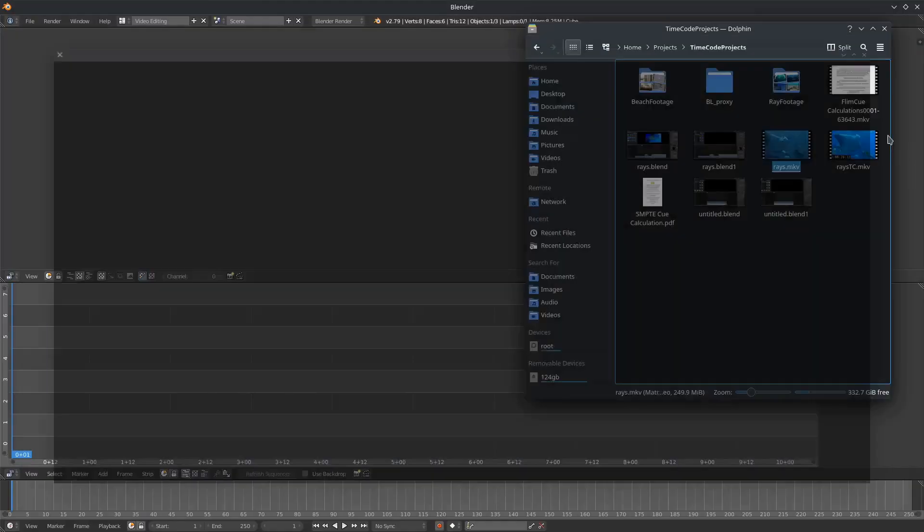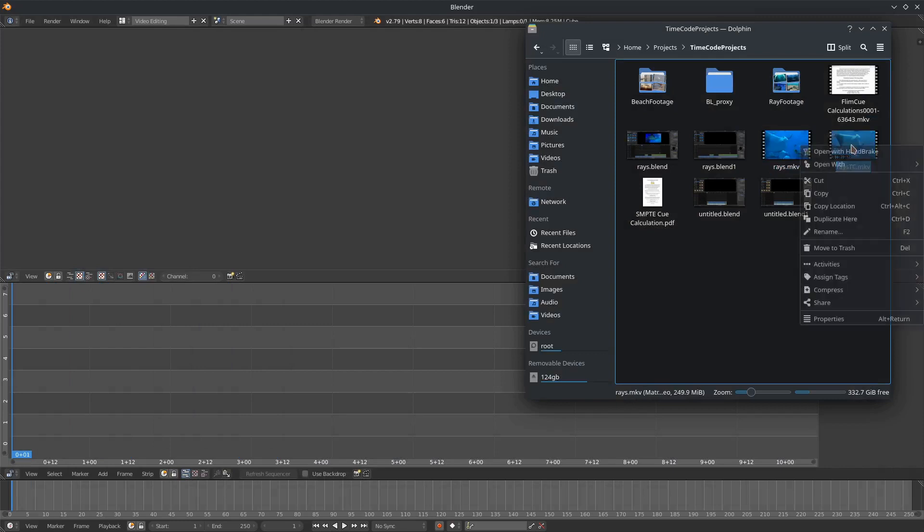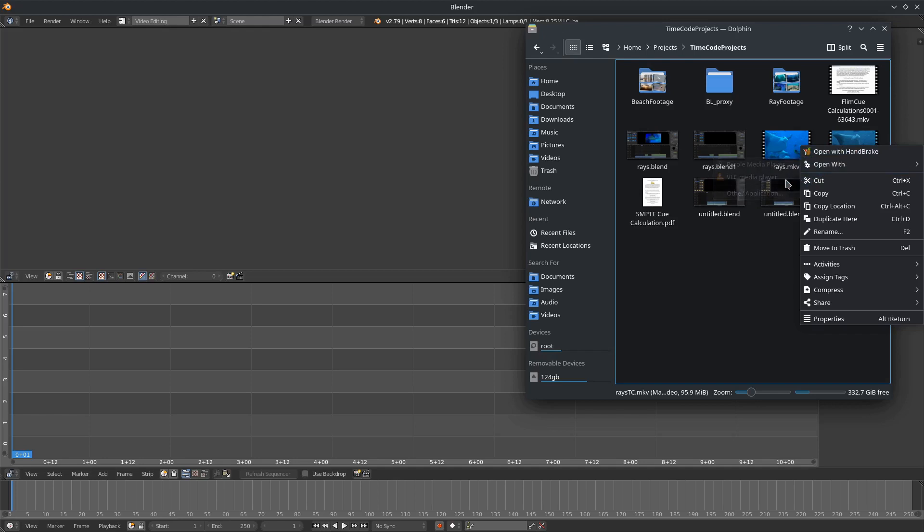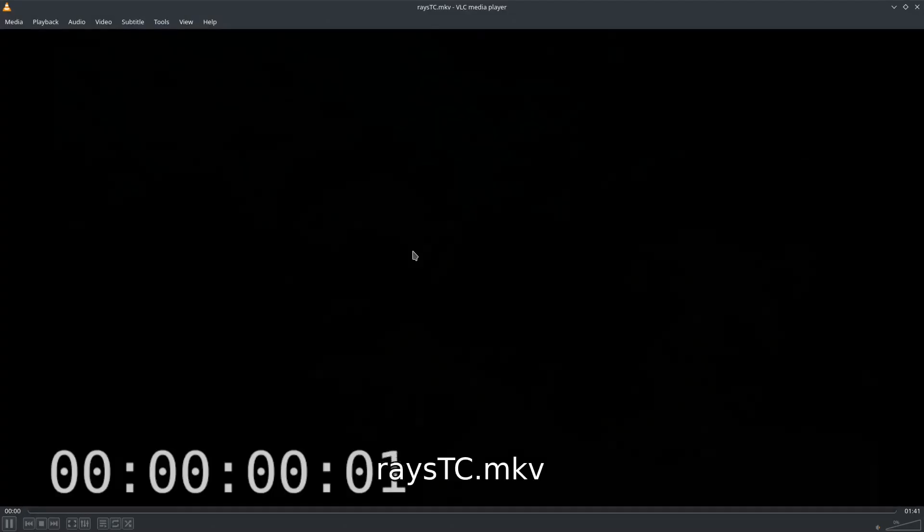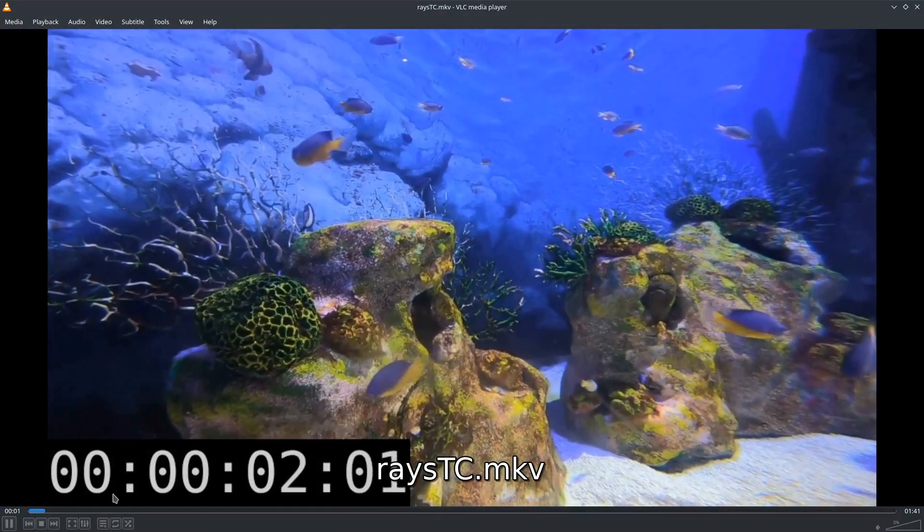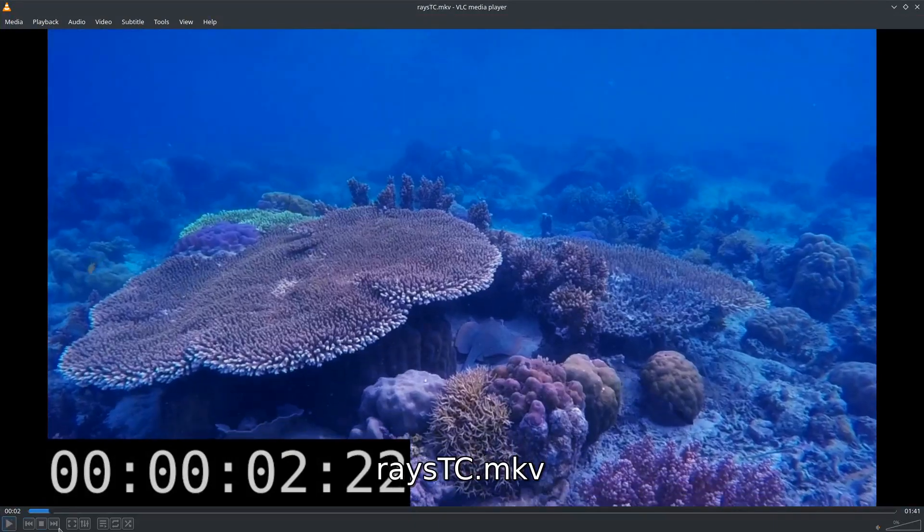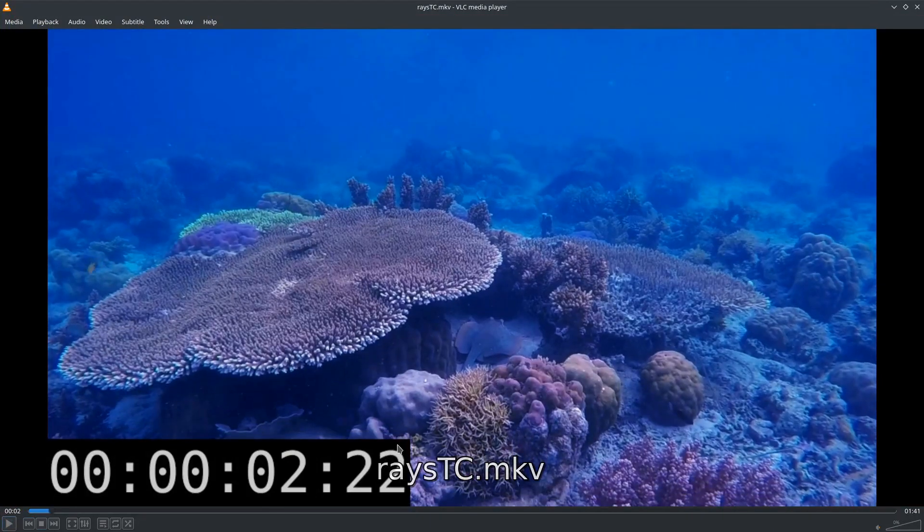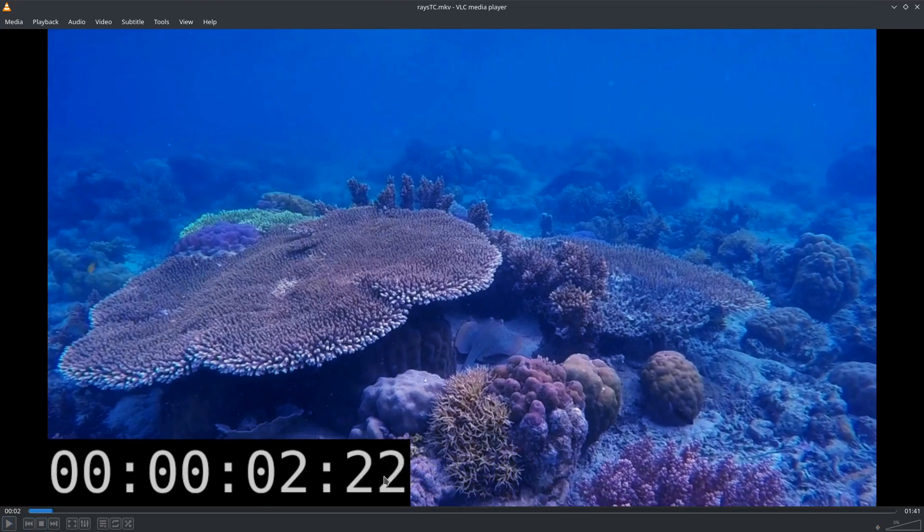Now I have another version of this which has time code. So I imprinted the time code into this using Blender. That's what I use for video editing all the time, and we'll open this with VLC as well, and you can see my time code is down here. Now time code, as I said in a previous tutorial, is hours, minutes, seconds, and frames. This is 24 frames per second.